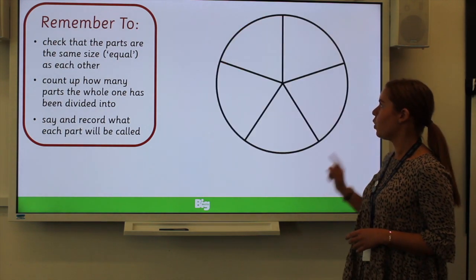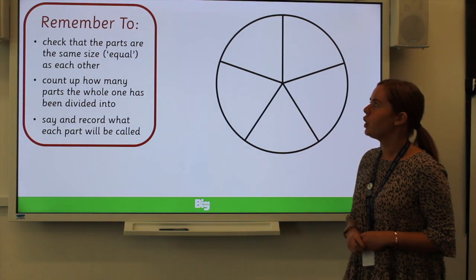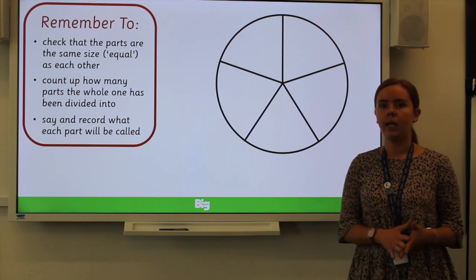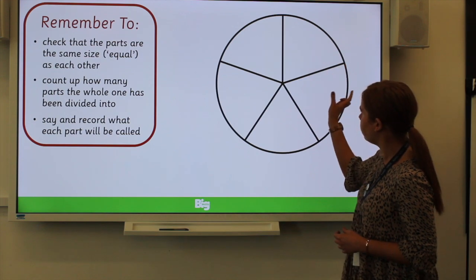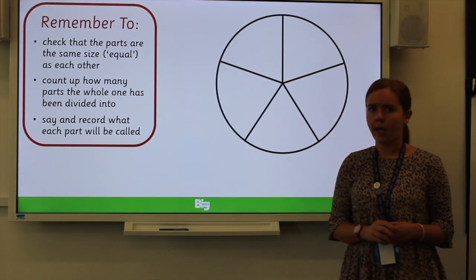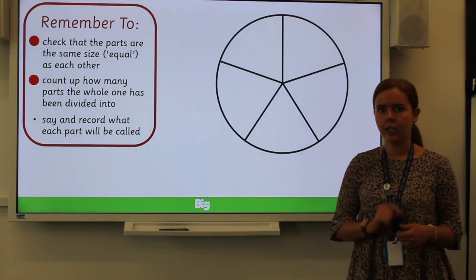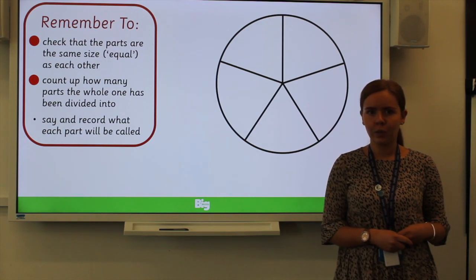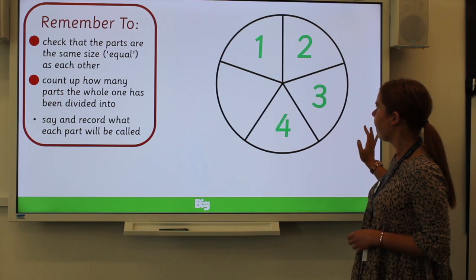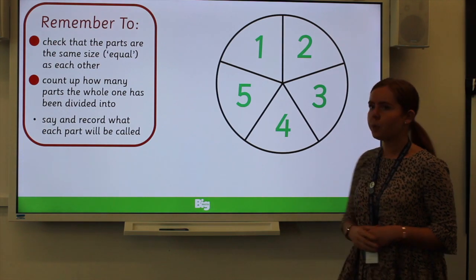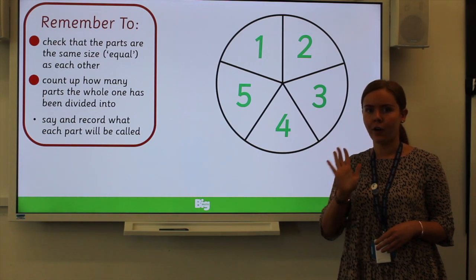So, as you can see here, we've got a circle. The first thing we need to do is check that the parts are the same size so that they're all equal. I can see by looking at this circle that all the parts are, in fact, the same size. So now we need to count how many parts the whole has been divided into. I'd like you to count along with me at home: one, two, three, four and five. So we know that this circle has been divided into five parts.